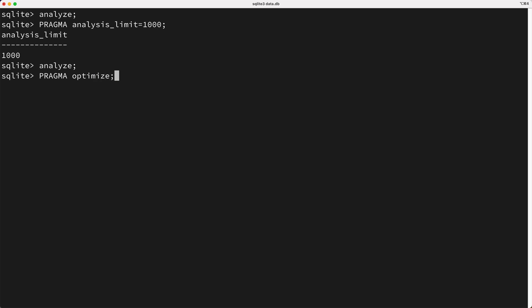Okay, so running pragma-optimize is usually a no-op. However, if SQLite determines that updating statistics will improve performance, then running this pragma command will trigger an update of the statistics.